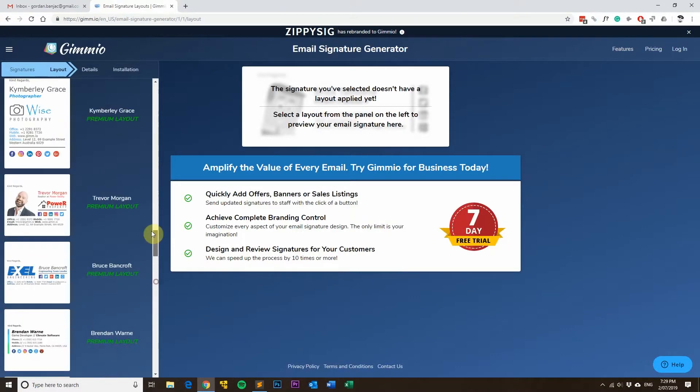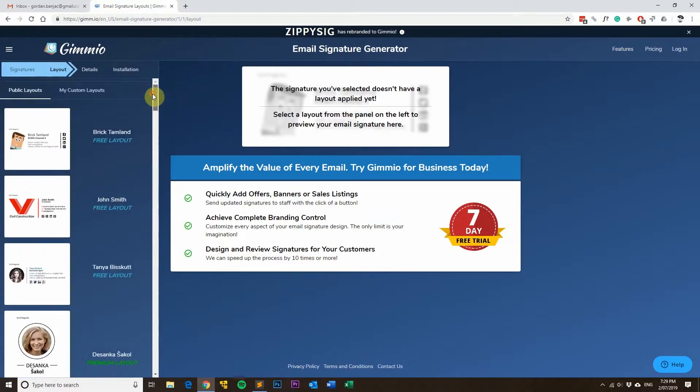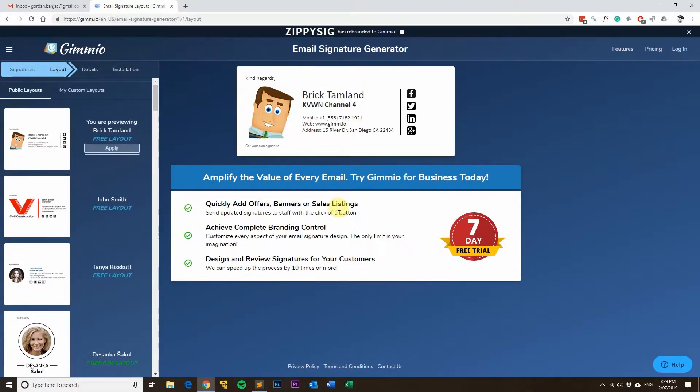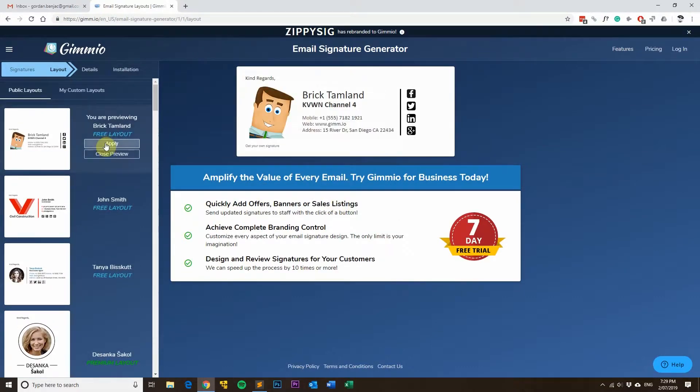You can use it if you're looking for just a single signature or if you've got a team of staff, you can use it for all of them as well.